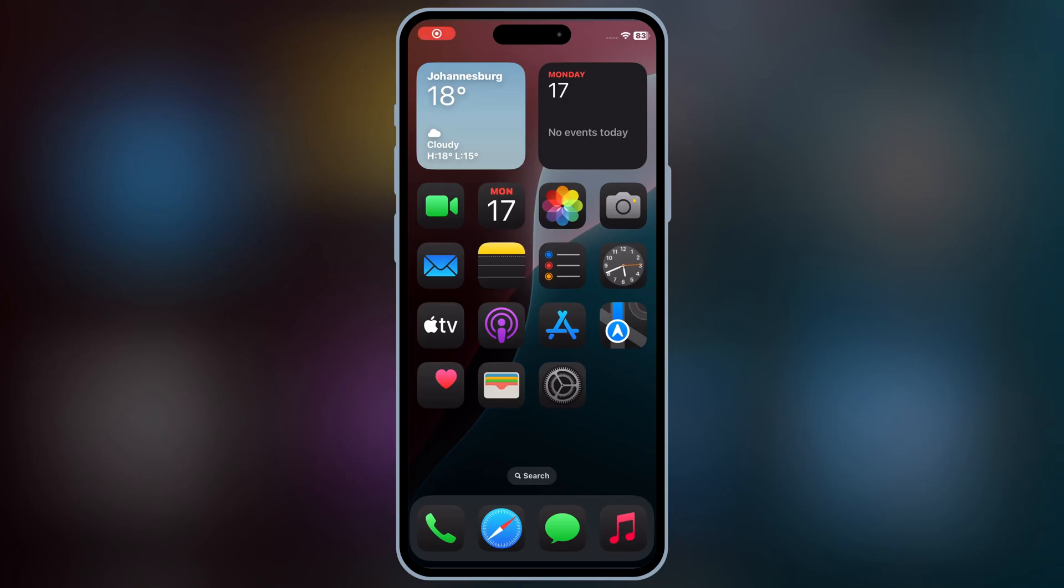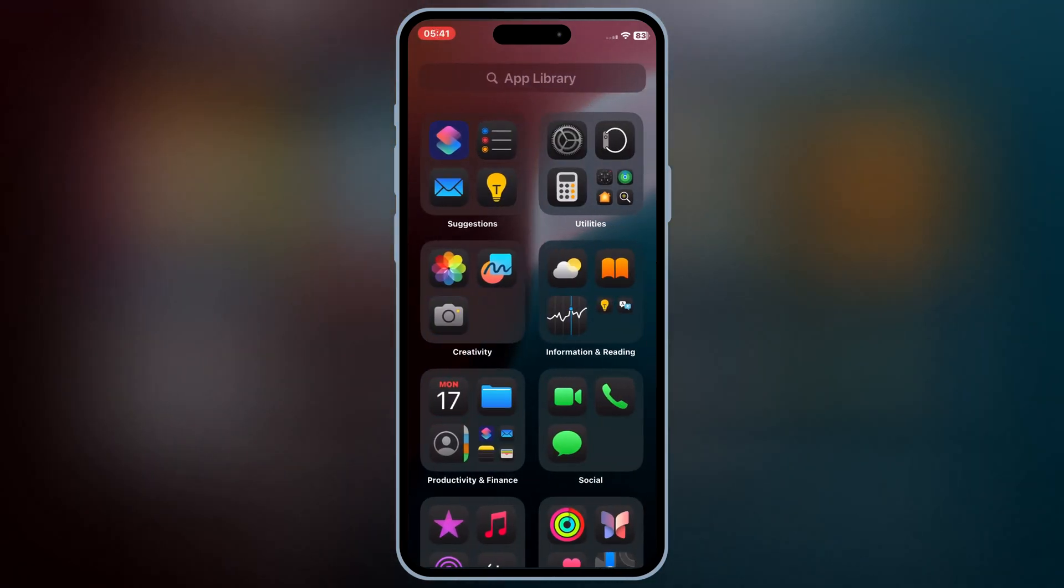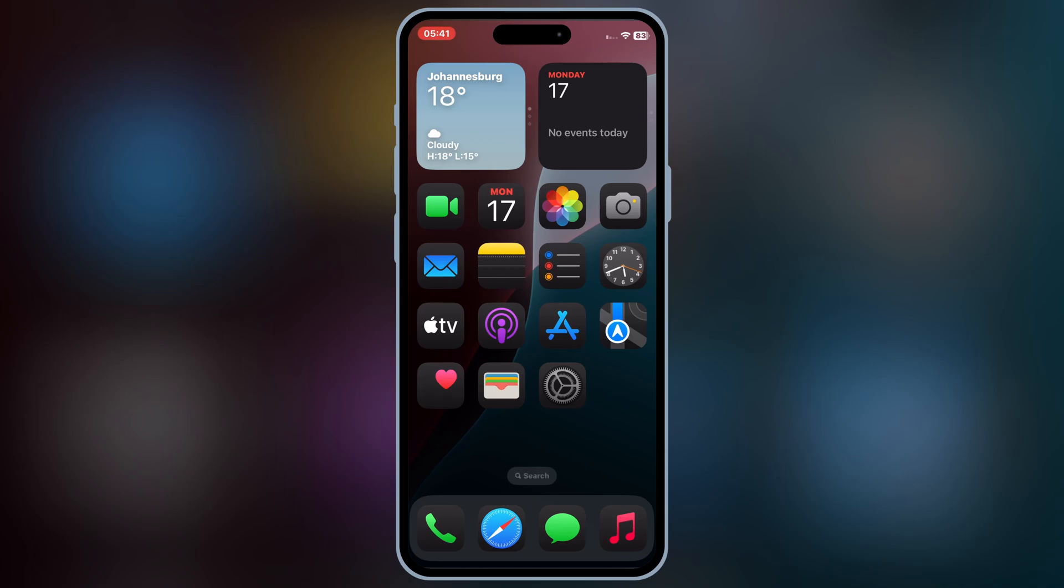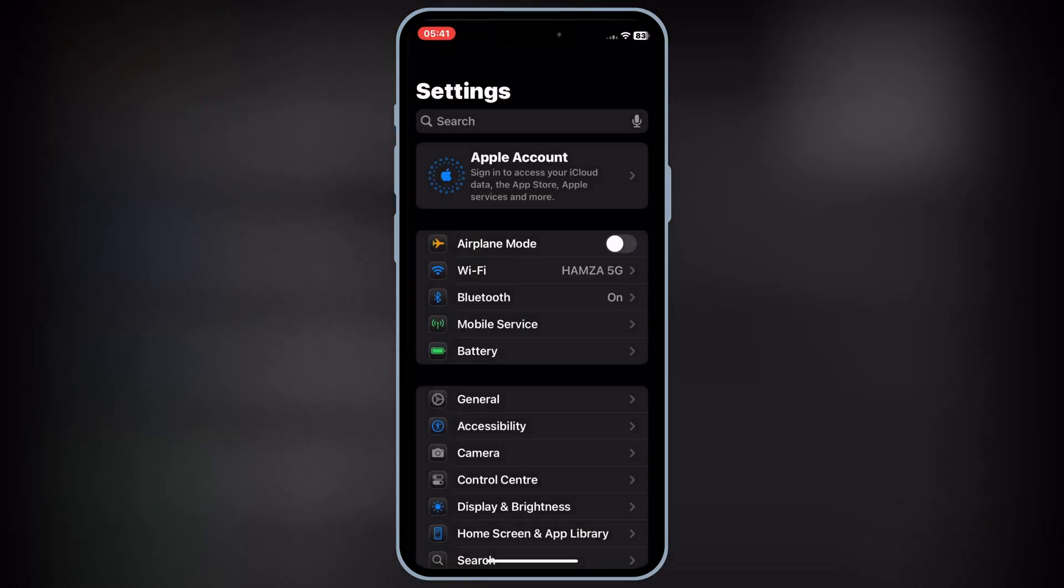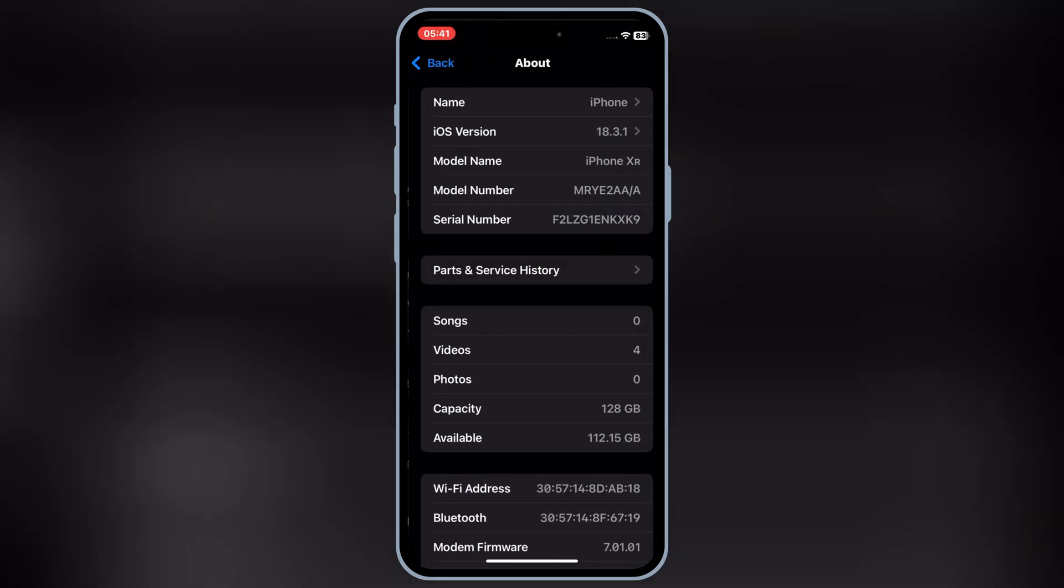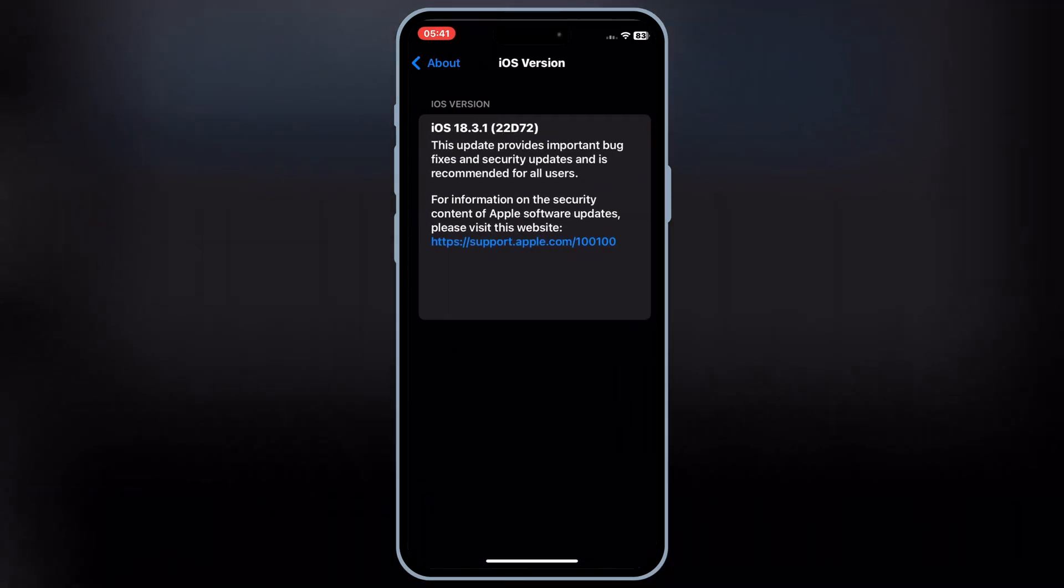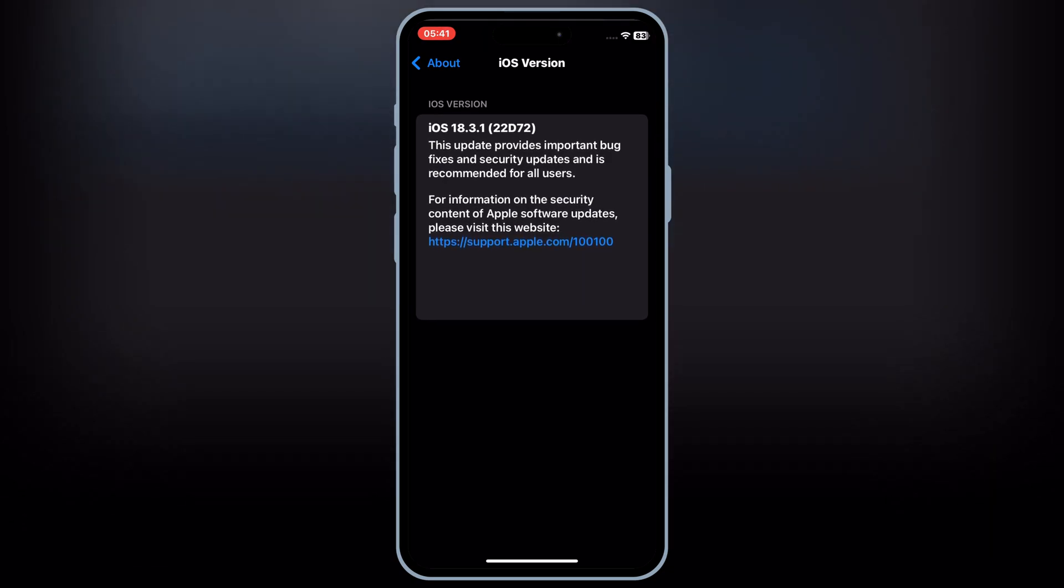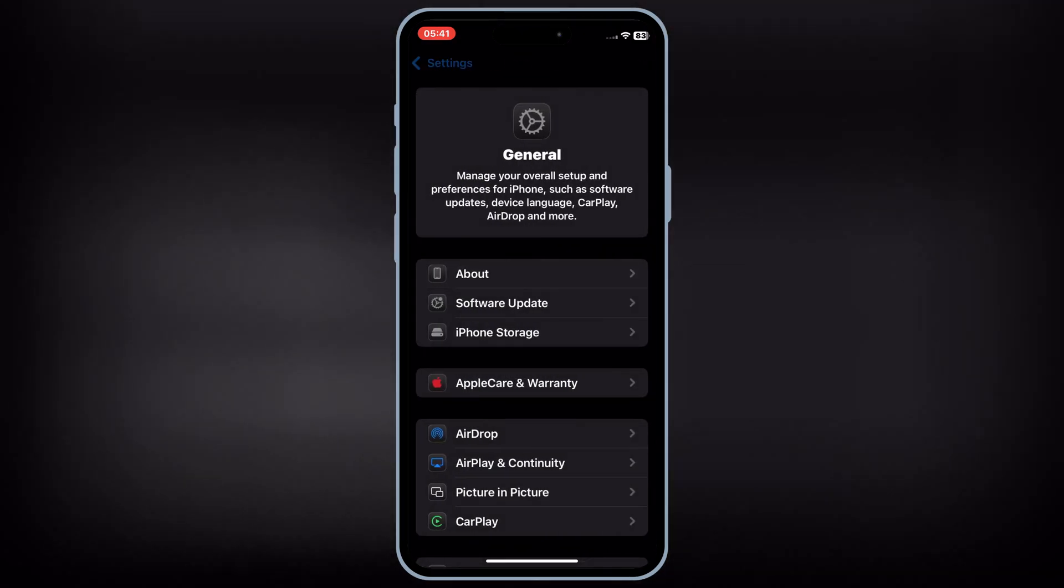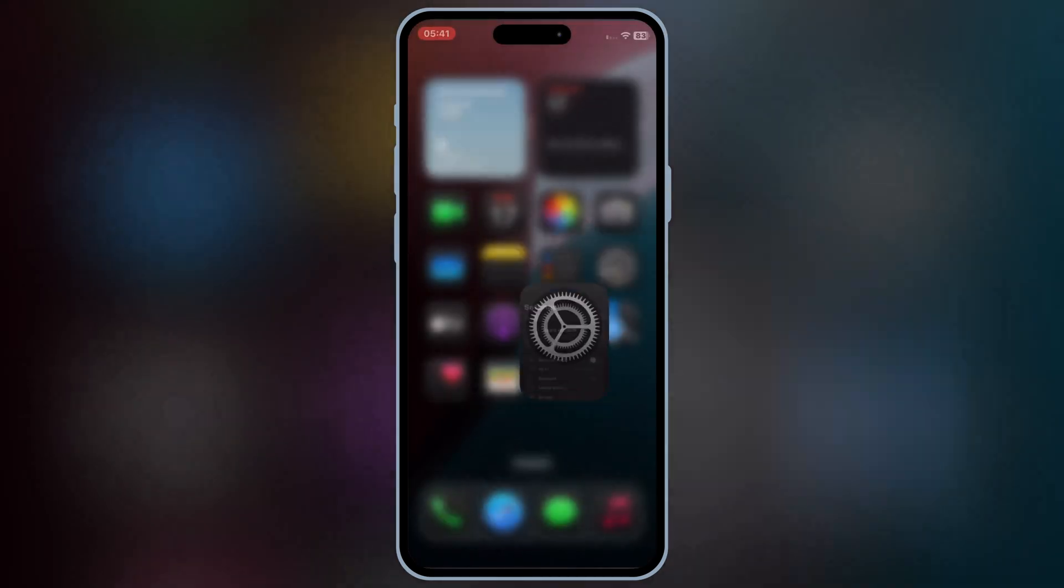Welcome back to Skibbity Tech. In this video, I'm going to show you the latest method to install eSign and sideload IPA files on your iPhone or iPad without a PC and without jailbreaking. This works on iOS 16, iOS 17, and the latest iOS 18.3.1. If you're ready, let's get started.